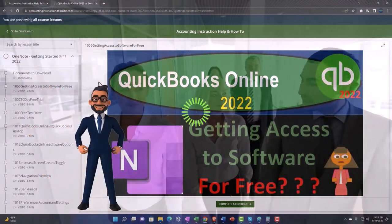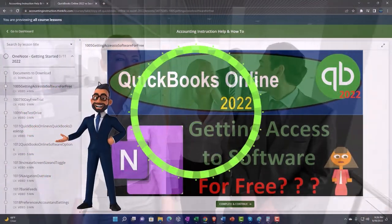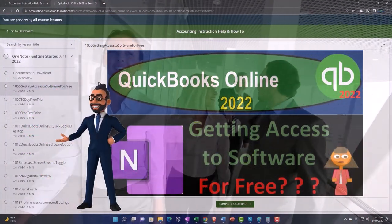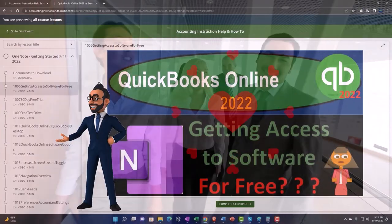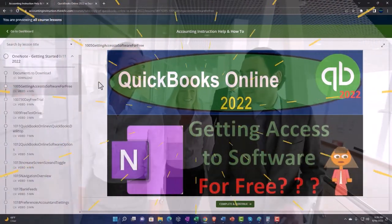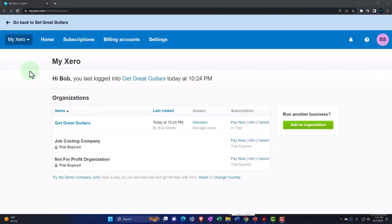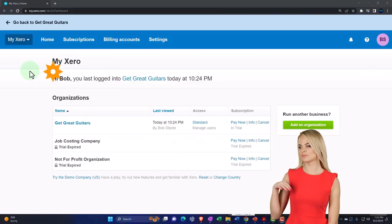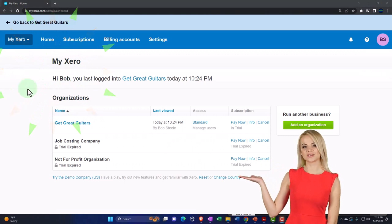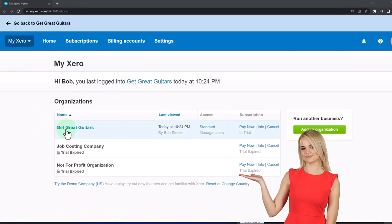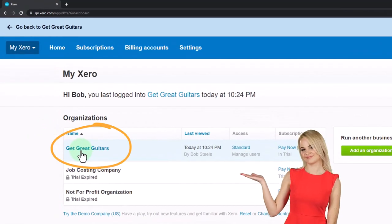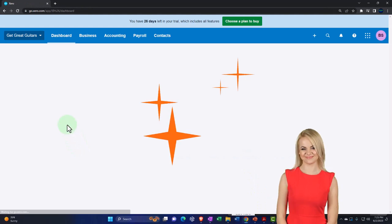Once again, click the link below for a free month membership to our website and all the content on it. Here we are in our custom Xero homepage, going into the new company file we set up in a prior presentation — that being Get Great Guitars.